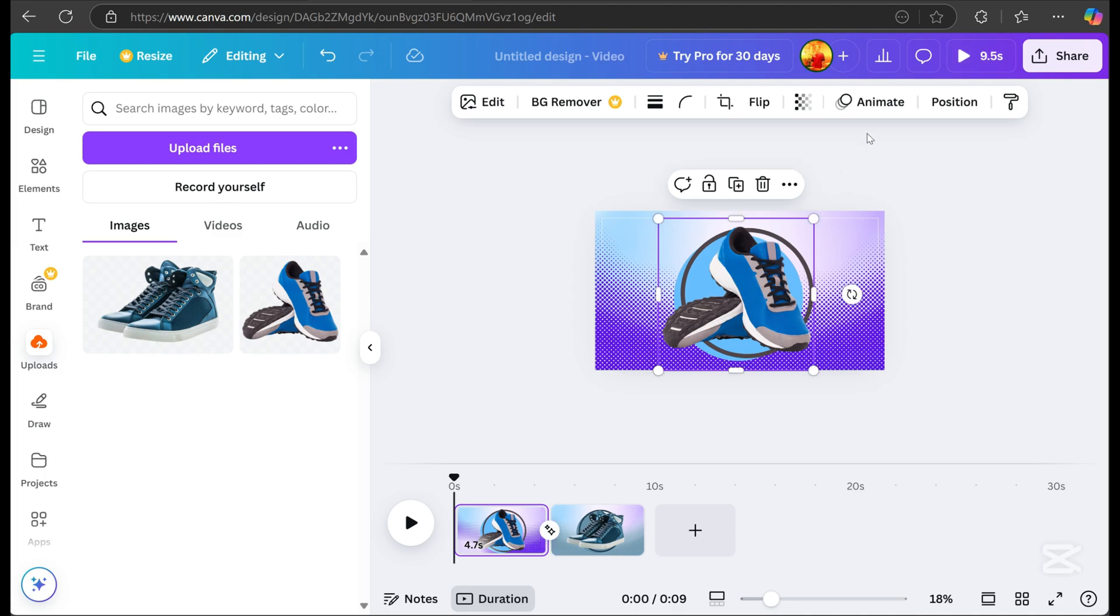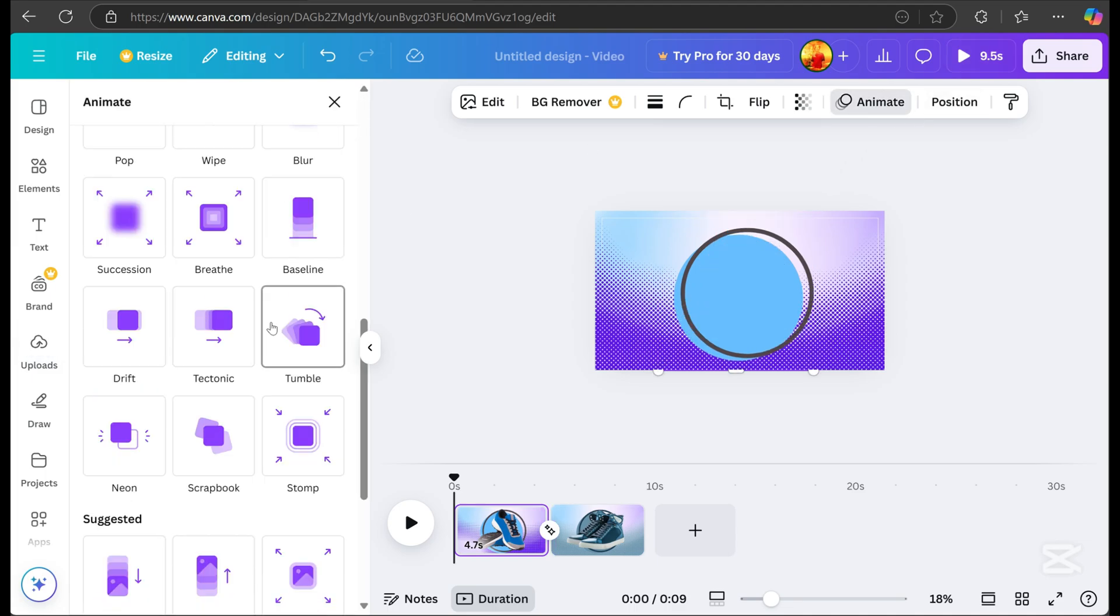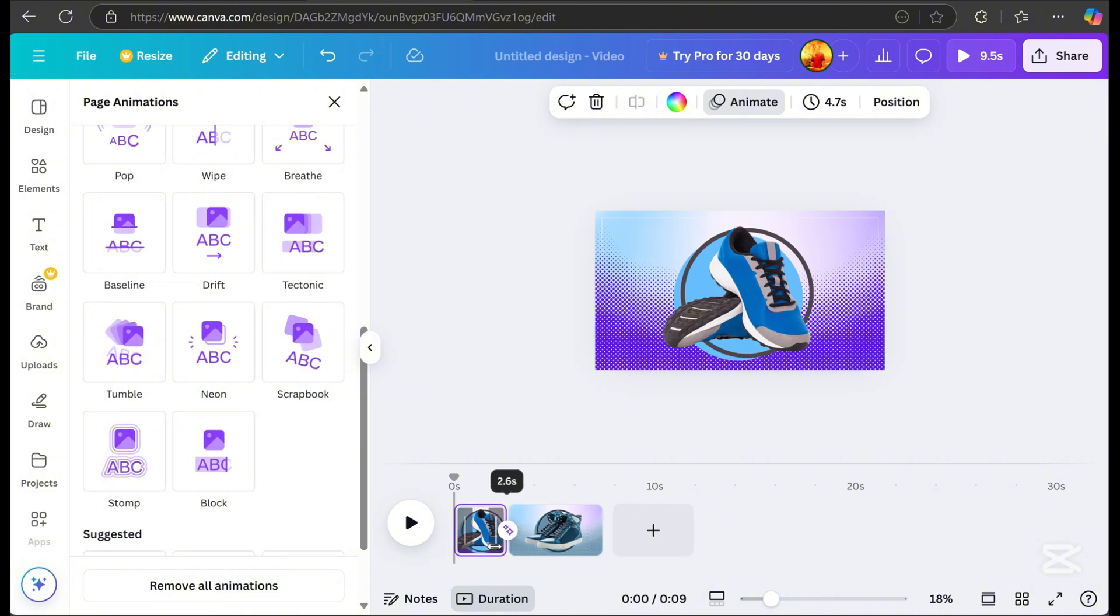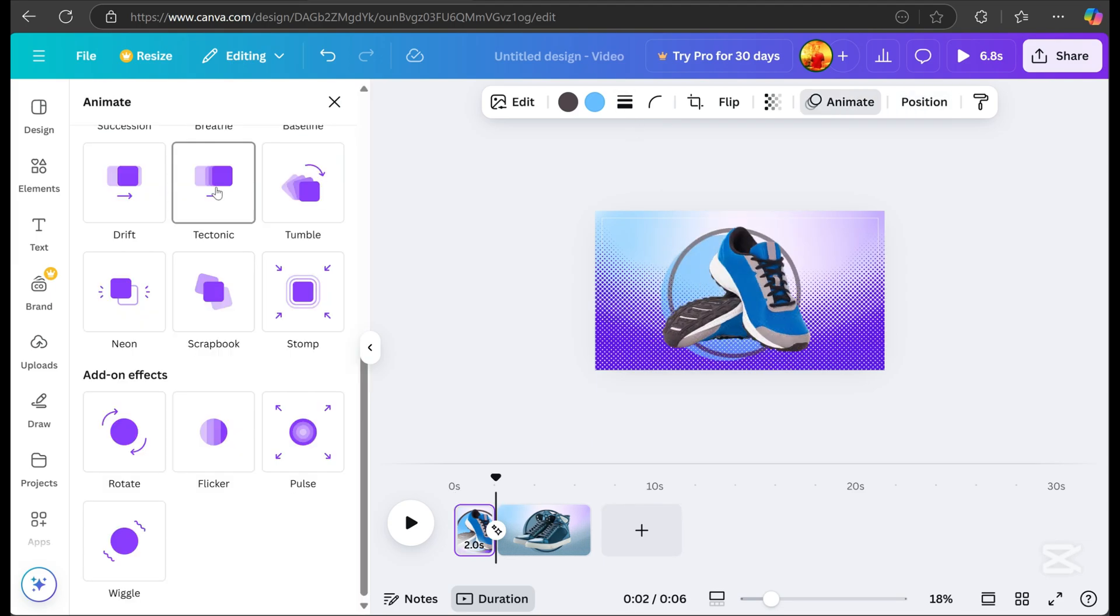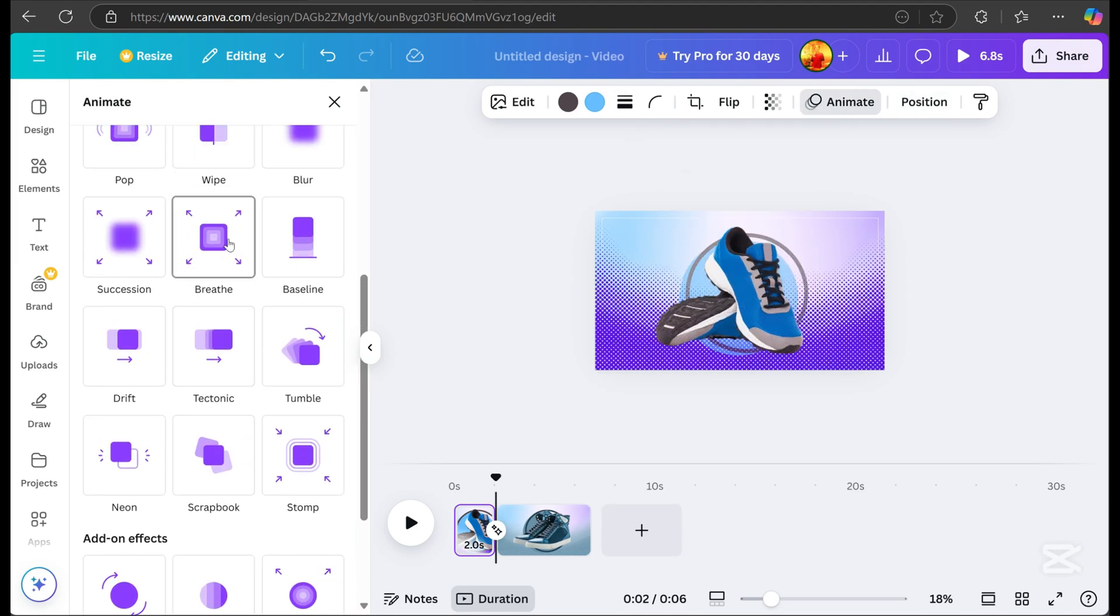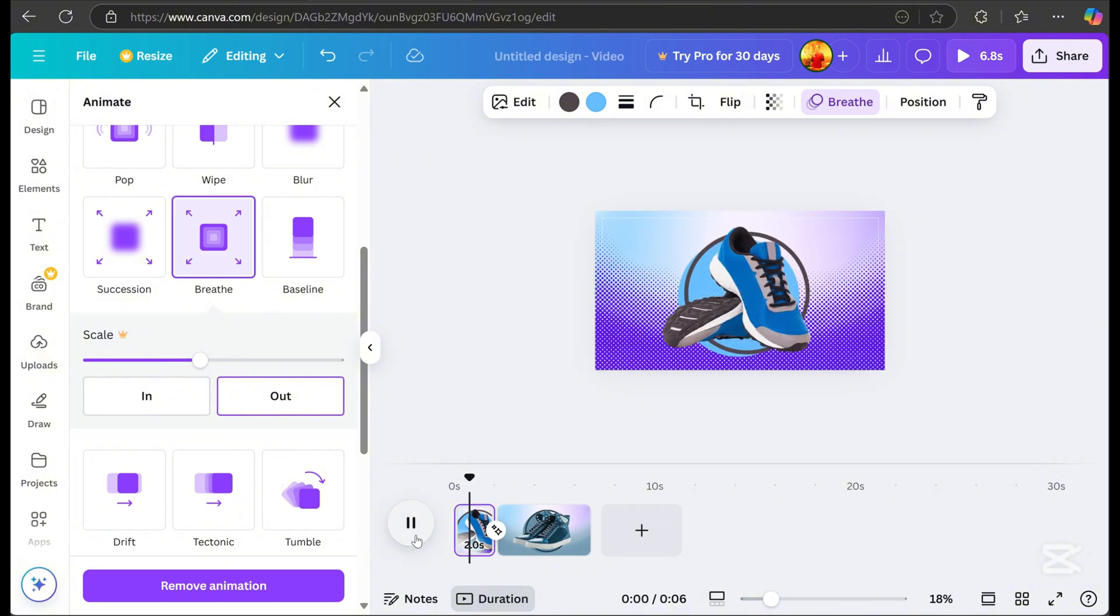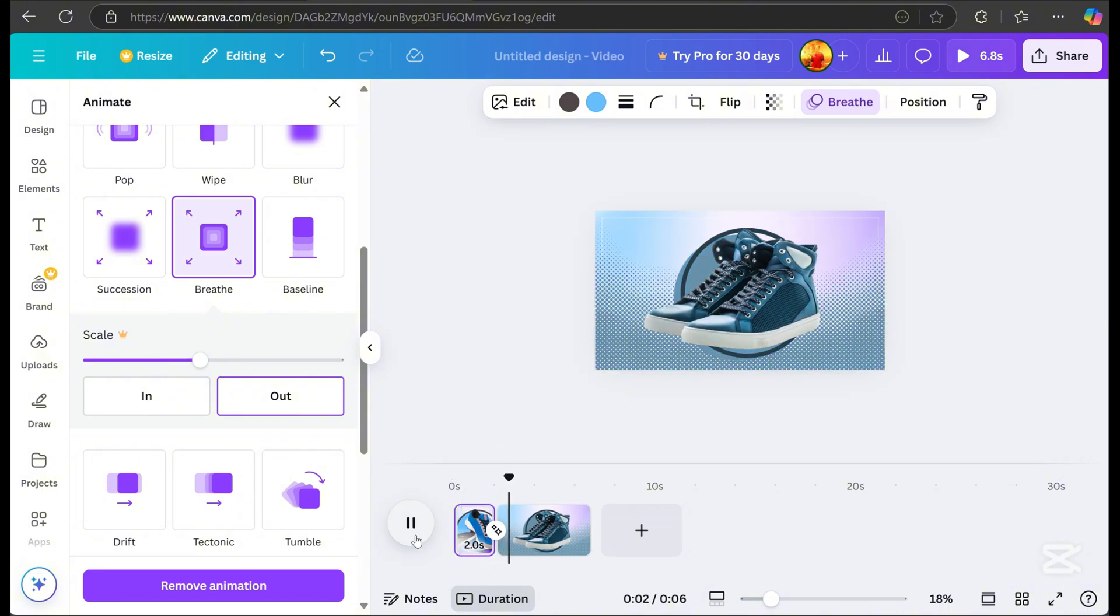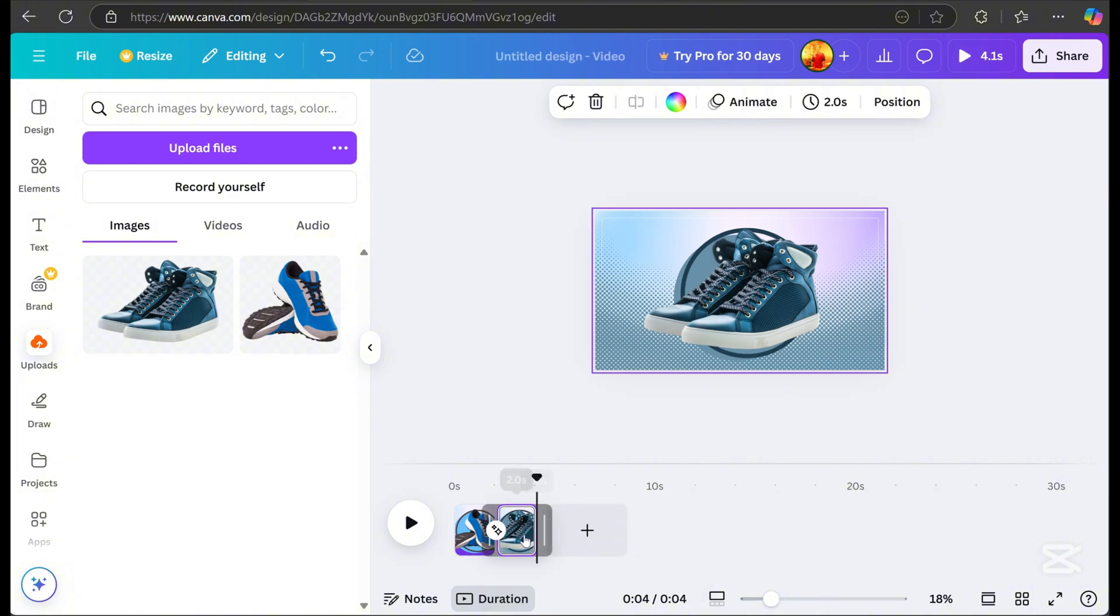Next, click the first subject, go to animate, and select tumble. Adjust page one's duration to 2.0 seconds. Then, add an animation effect to the circle background. For page two, also set the duration to 2.0 seconds and play it to preview the result.